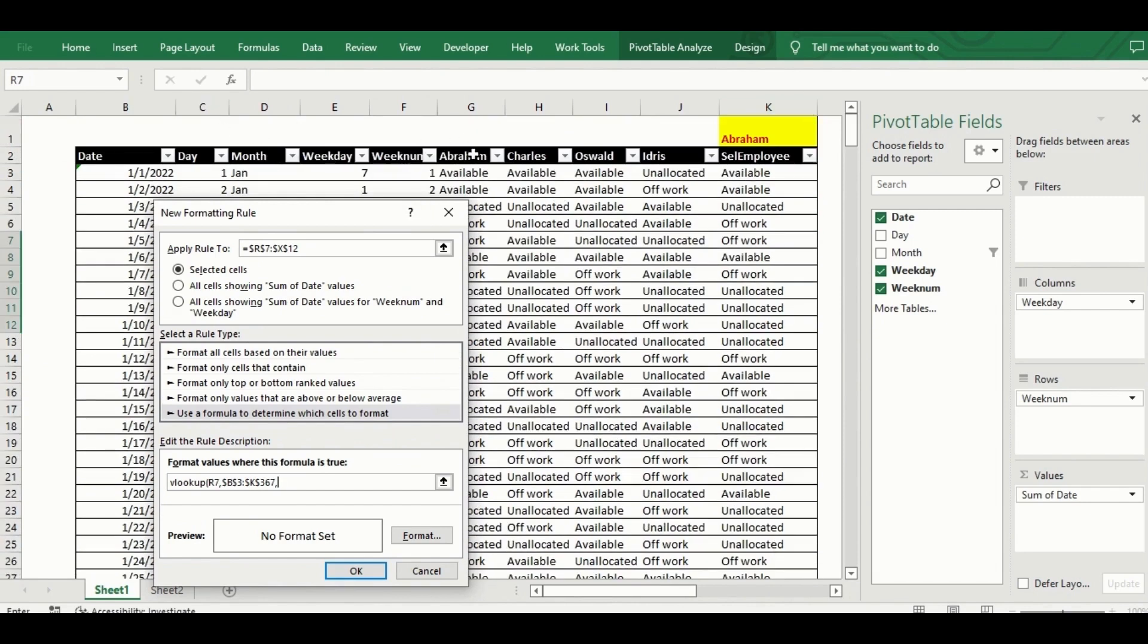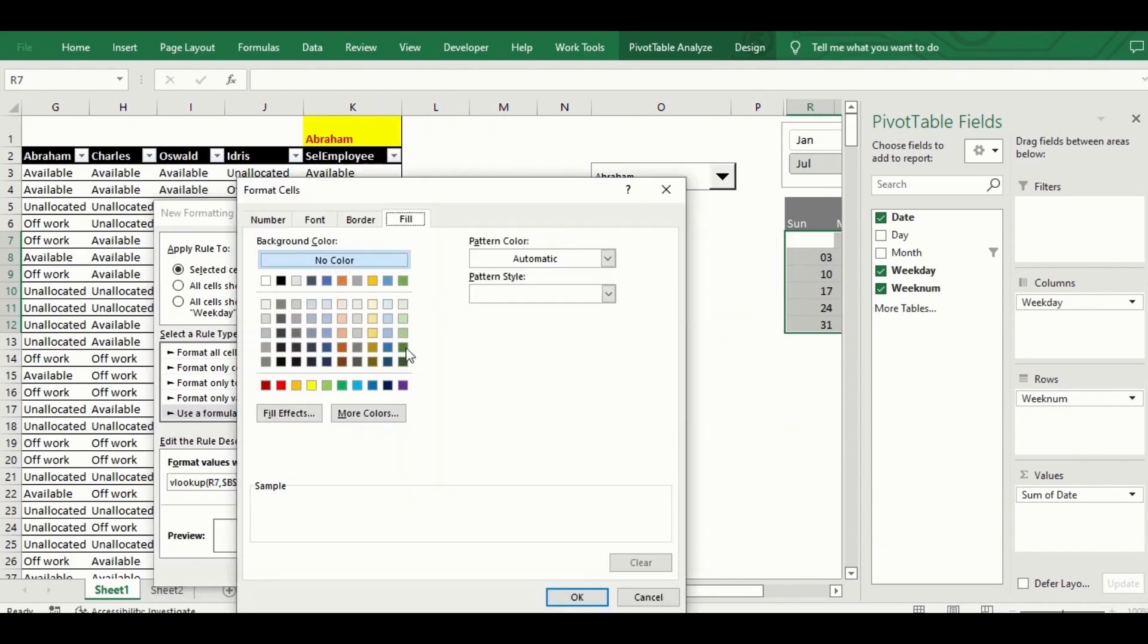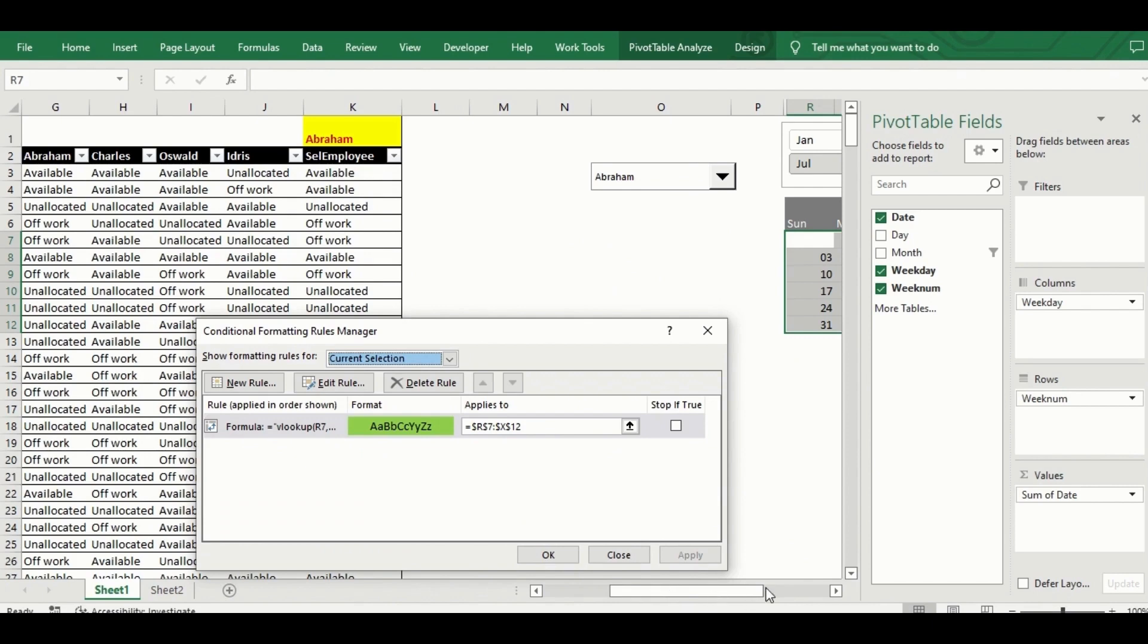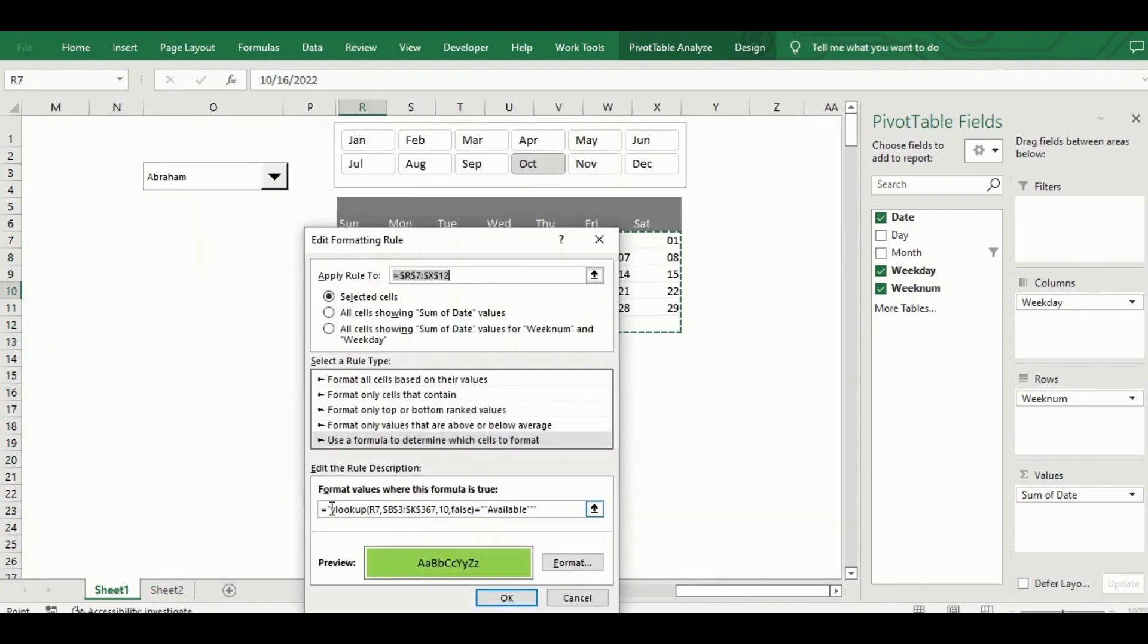I set up three rules. One for when the VLOOKUP finds the status as available, and then the rule is to make the fill color green. The second rule for when the VLOOKUP finds the status as off work, and the rule is to make the fill color red. And then the final rule for when the status is unallocated, and then the fill color should be orange.